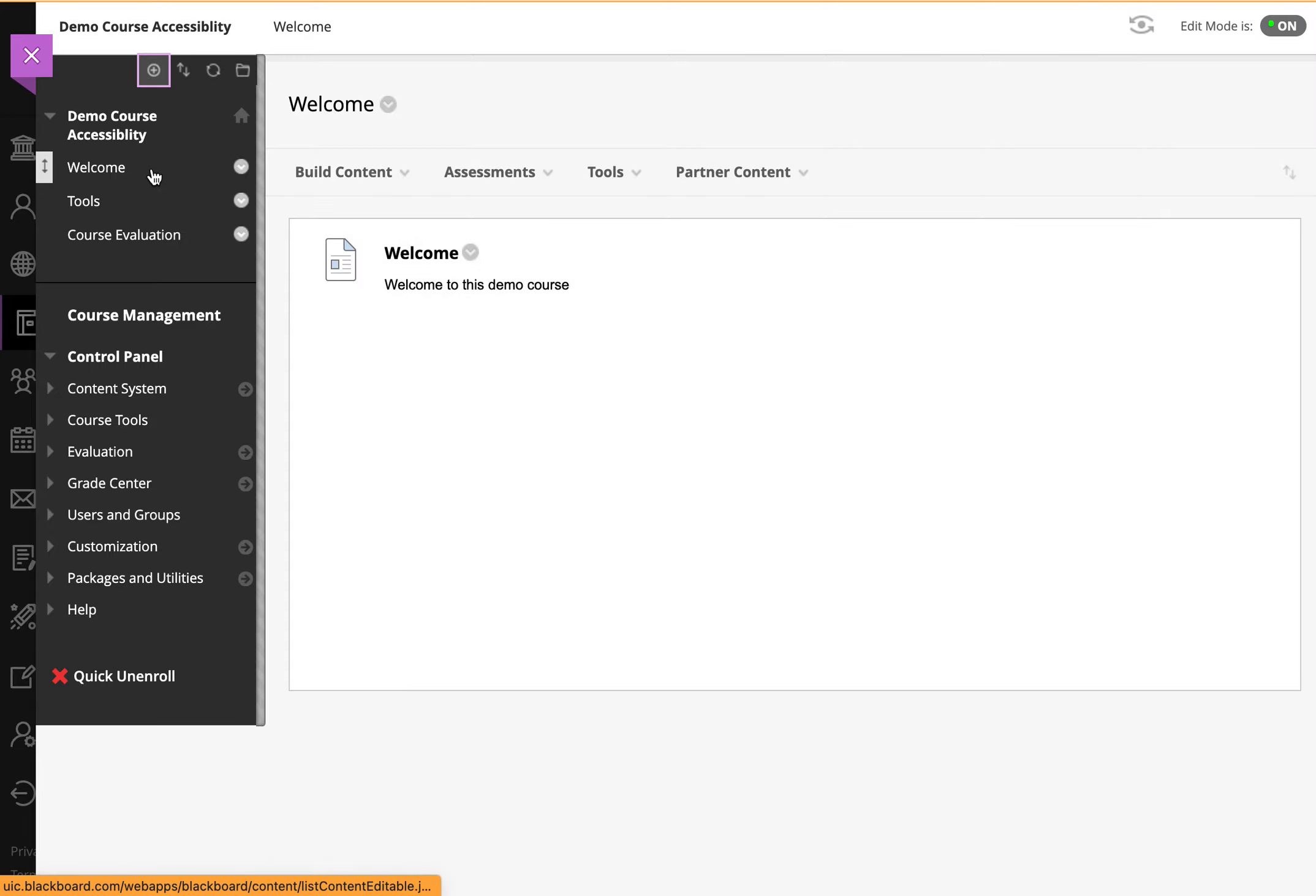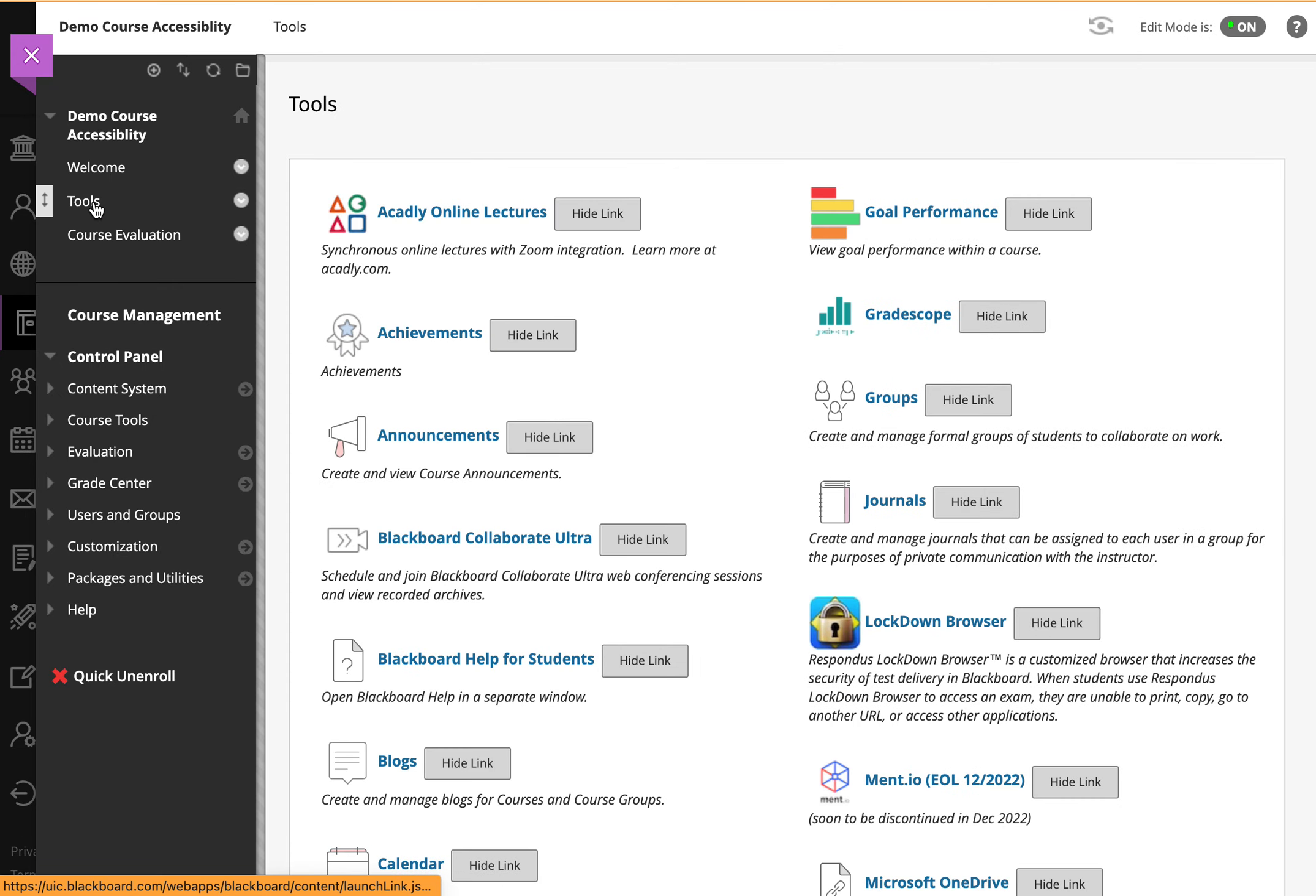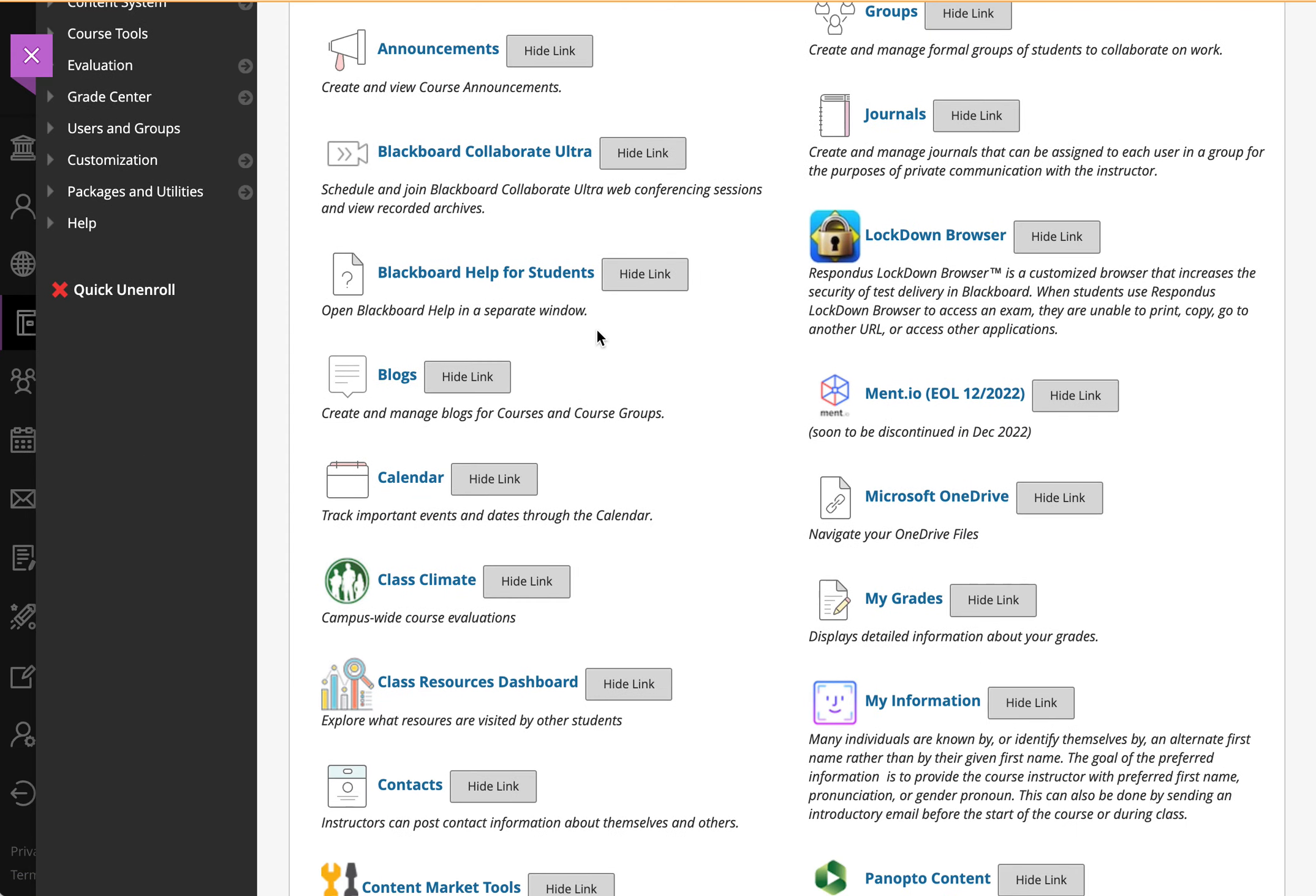So from here, students will be able to click on the tools menu, and then select Class Climate, and when they do, they'll be able to see the evaluations.